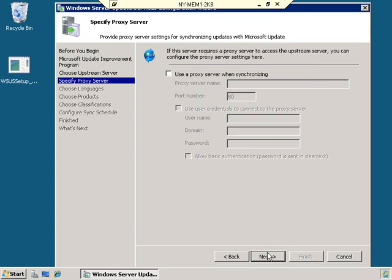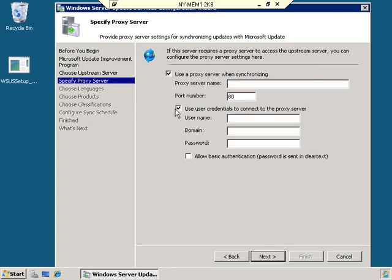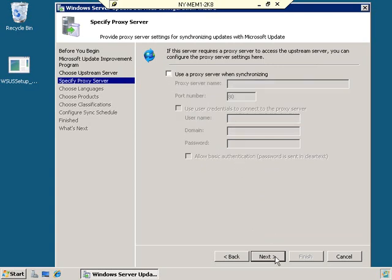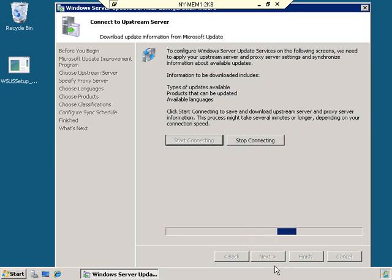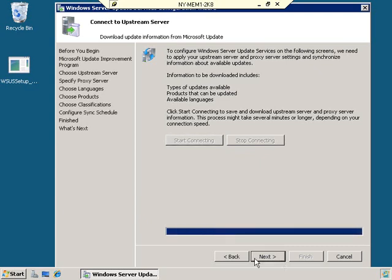Now we choose an upstream server. The default is to synchronize from Microsoft Update. If you have a hierarchy of WSUS servers and this is a child server, you would select to synchronize from another Windows Server Update Services server and put in that server's name — connecting via port 80 since it's all done via HTTP. In this case, we're synchronizing from Microsoft Update. Next, we specify proxy settings — there's no proxy server here, so we leave that blank and click Next. We then start connecting to apply upstream and proxy server settings and synchronize information about available updates.